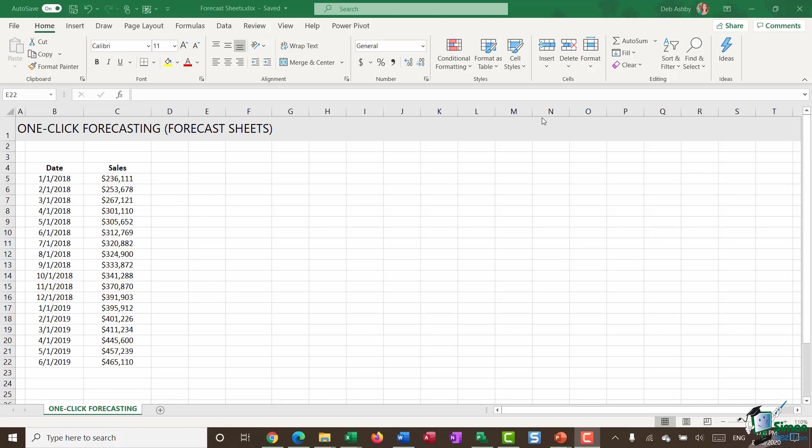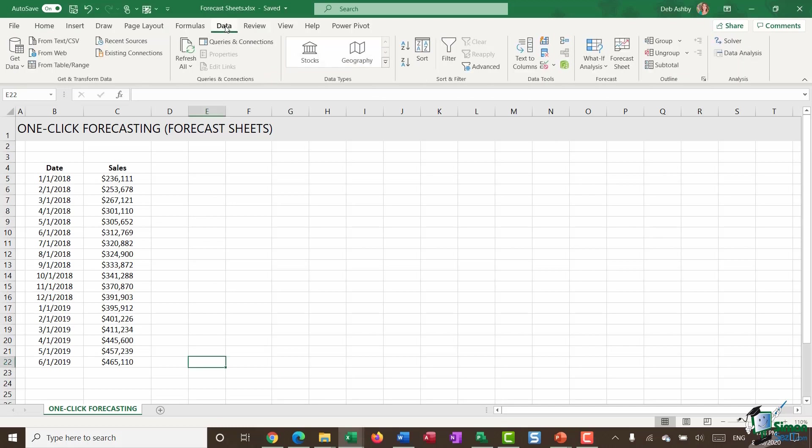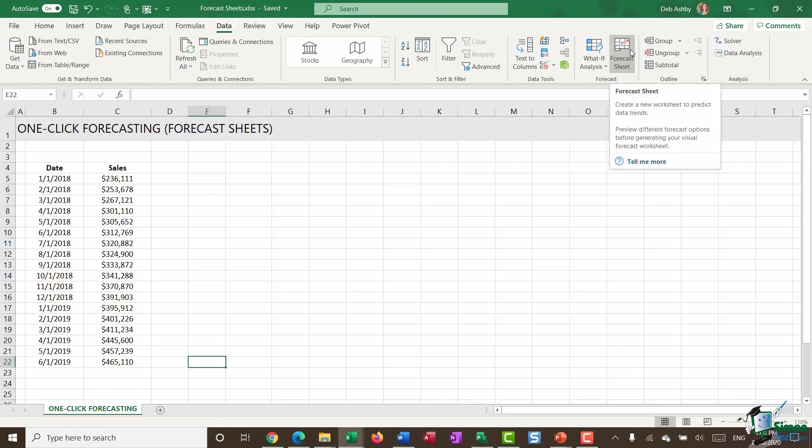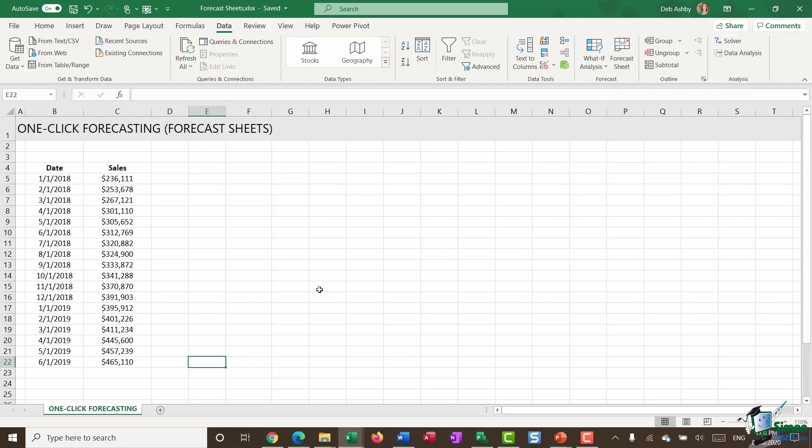If you want to quickly check, if you jump across to the data ribbon in the forecast group, it's this button here, forecast sheet. And you can see as I hover over, the screen tip is telling me it creates a new worksheet to predict data trends. So let me show you how this works.